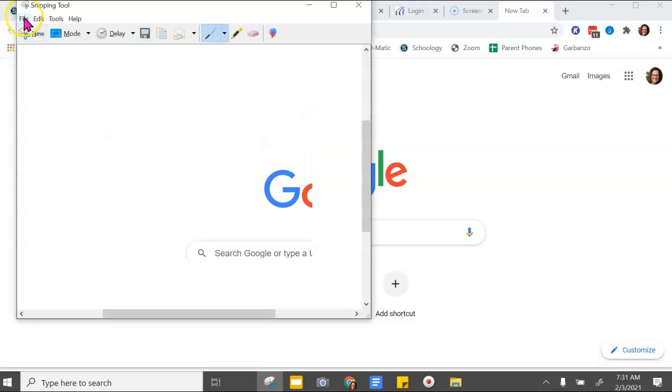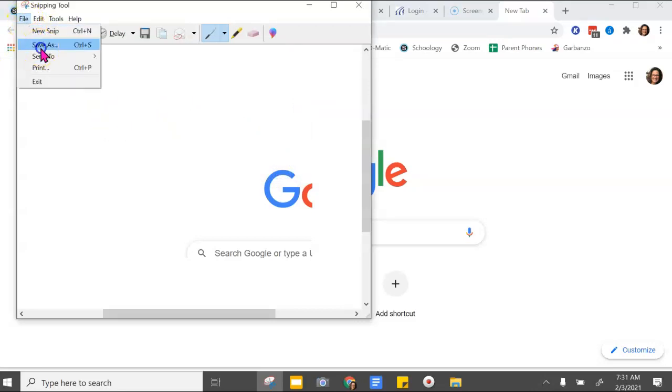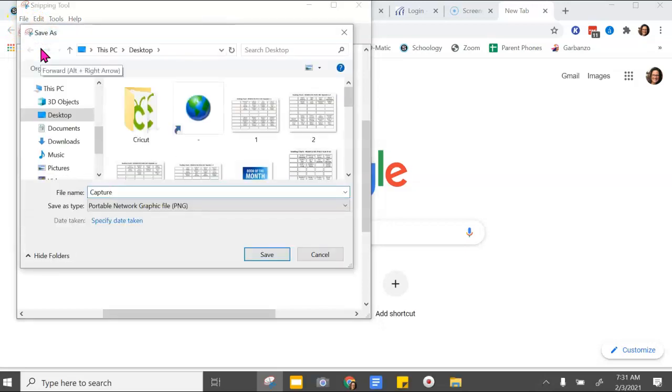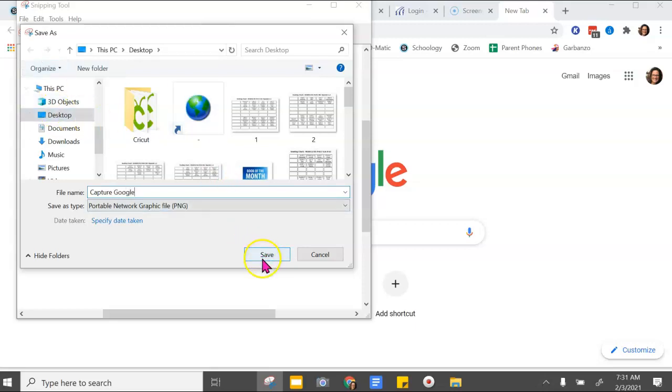So if I wanted to save this screenshot that I just did, you can do save as, give it a name, capture Google, because I just did a picture of the Google one.